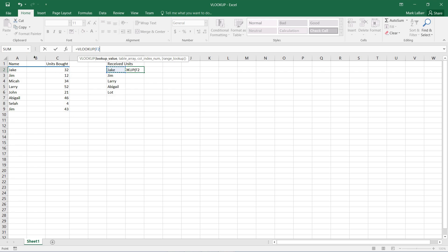So we can also go ahead after that. We find that first argument. We hit comma, and we need a table array, which I'm going to select right there.